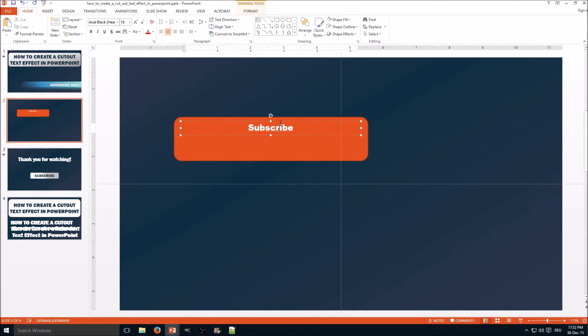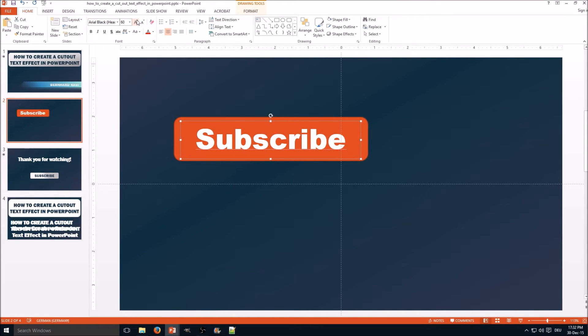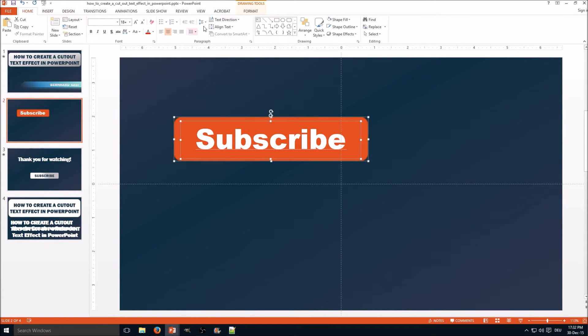Let's call it subscribe. We're almost done. Now select both objects—the text box and the rounded rectangle.